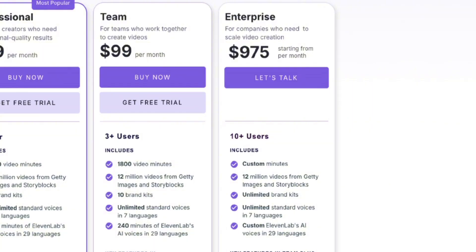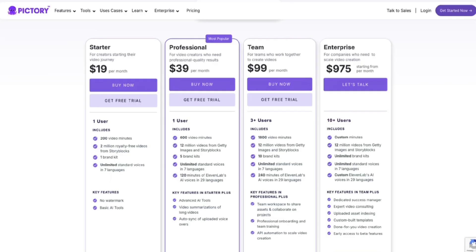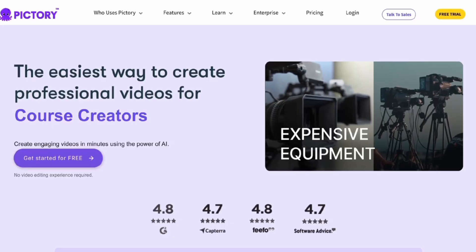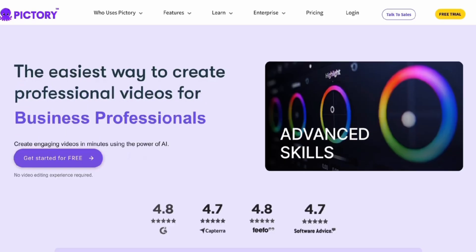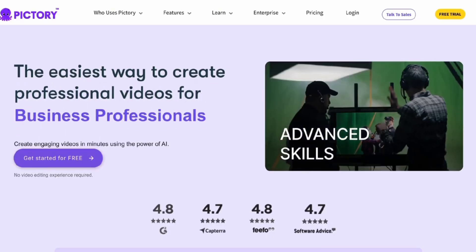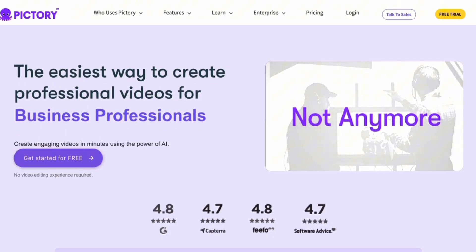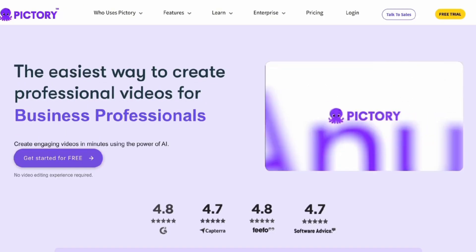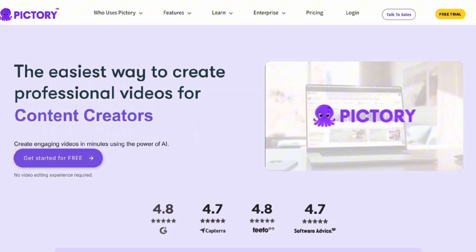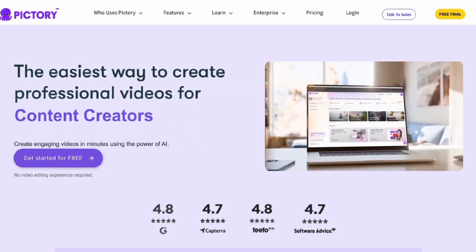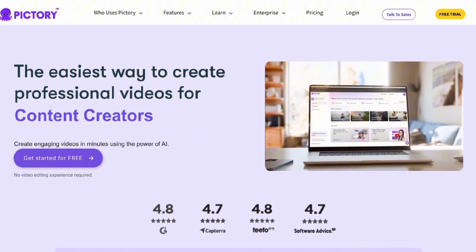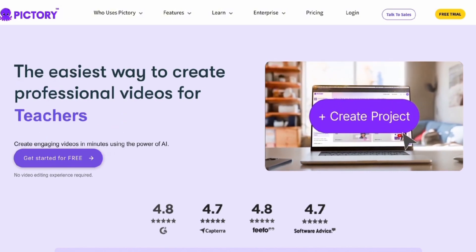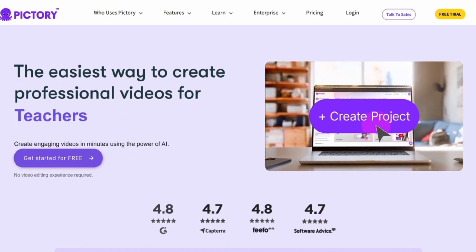If I had to recommend a plan, I'd go with the professional plan, which is the one I've been using for years, and I have no regrets. So to wrap things up, is Pictory worth your time? Without a doubt, yes. From its ease of use to the time-saving features, to the fact that you don't need any editing experience, it's a game-changer. The pricing is affordable, especially with the discount code.